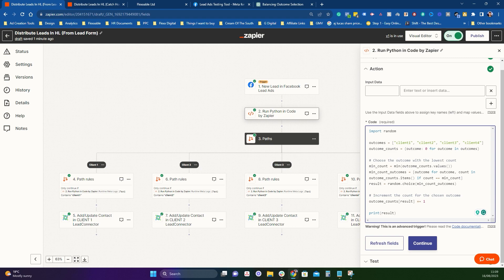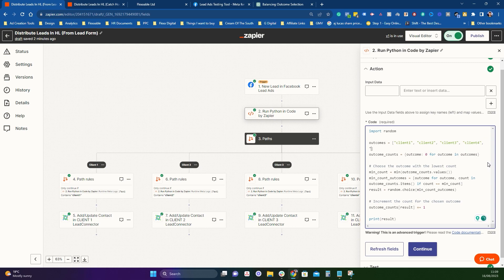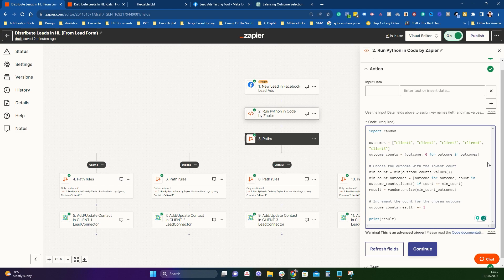If you just want two clients, you would delete out these two, making sure to delete this comma next to client two as well. If you wanted three, you would just delete this out. And if you wanted more, you would just add a comma, space, quotation mark, client five, end quotation, and so on if you've got more clients than that.